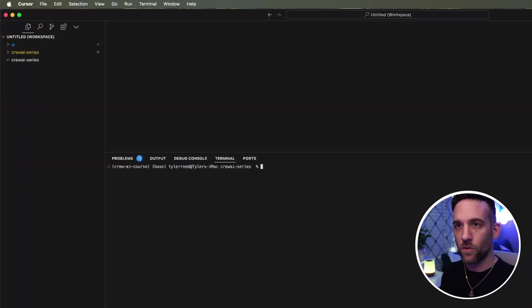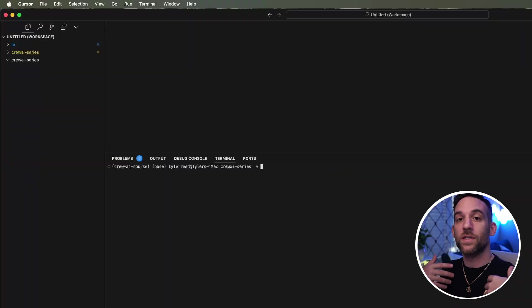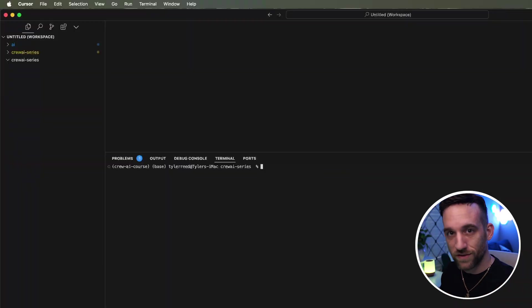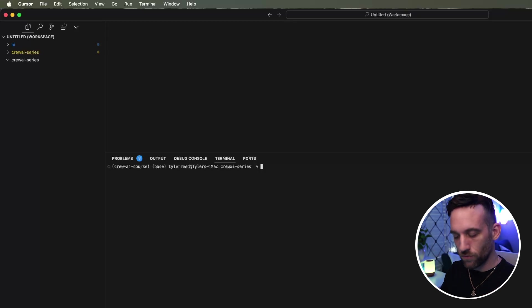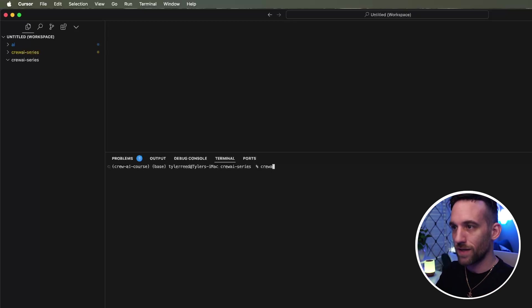So I created a new folder called Crew AI Series, which we'll be using throughout this whole series. So this is going to be a day one project. You're going to type in crew AI create.